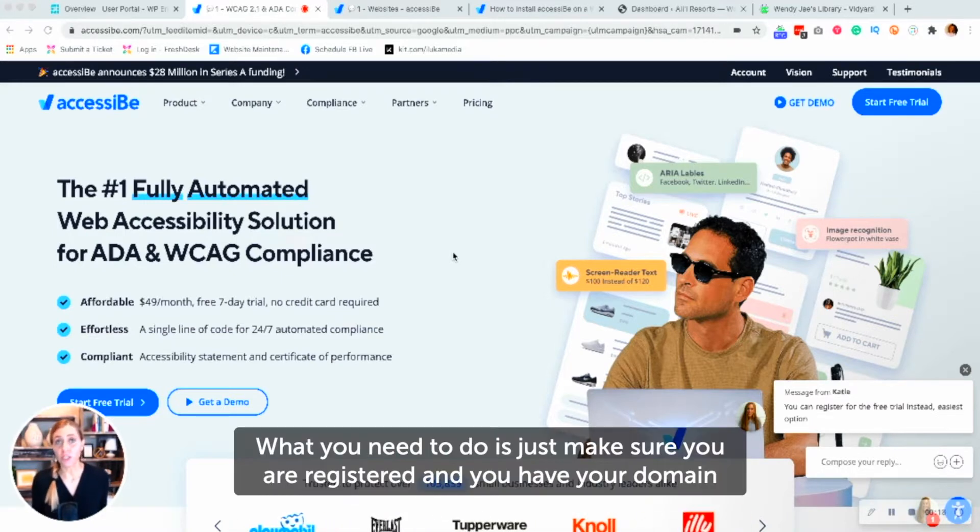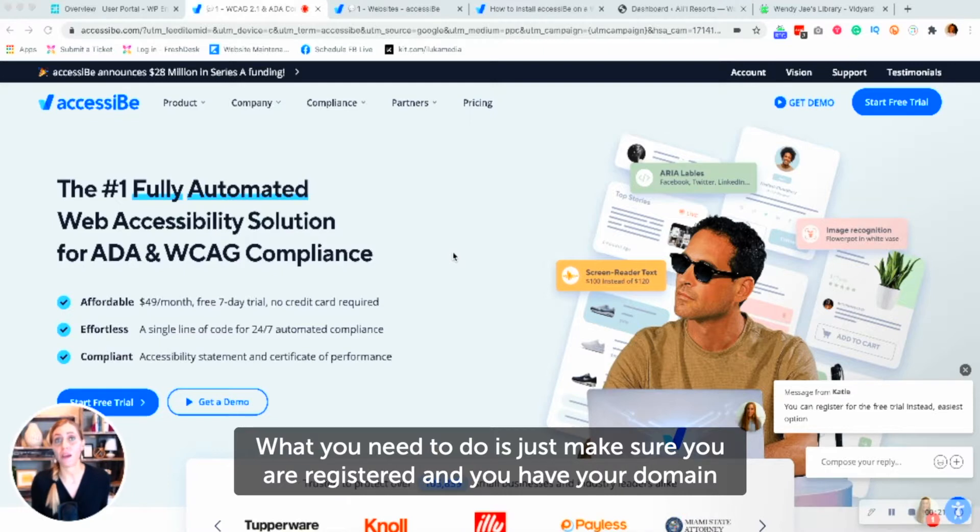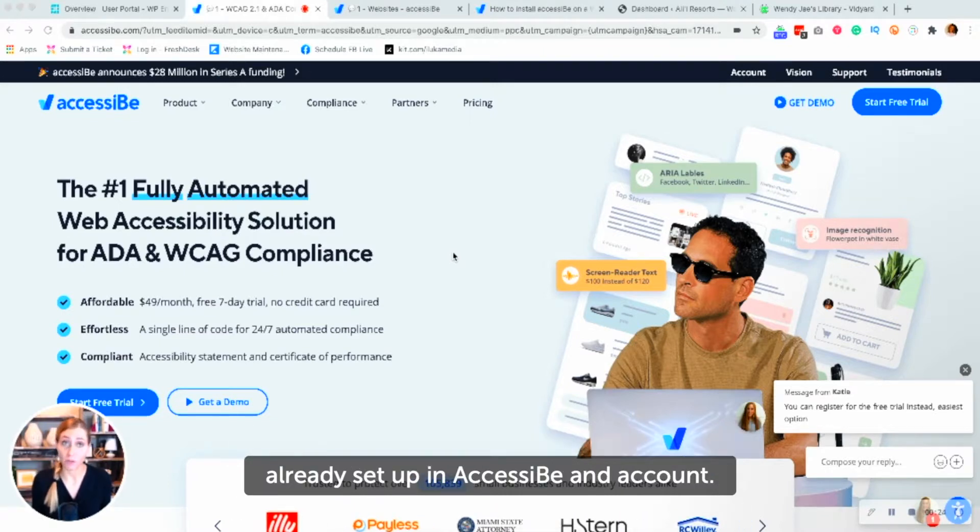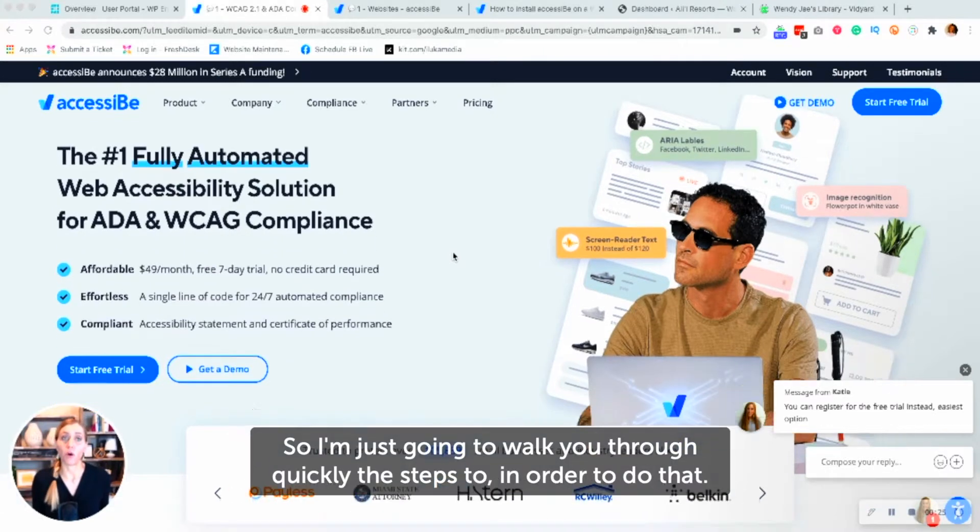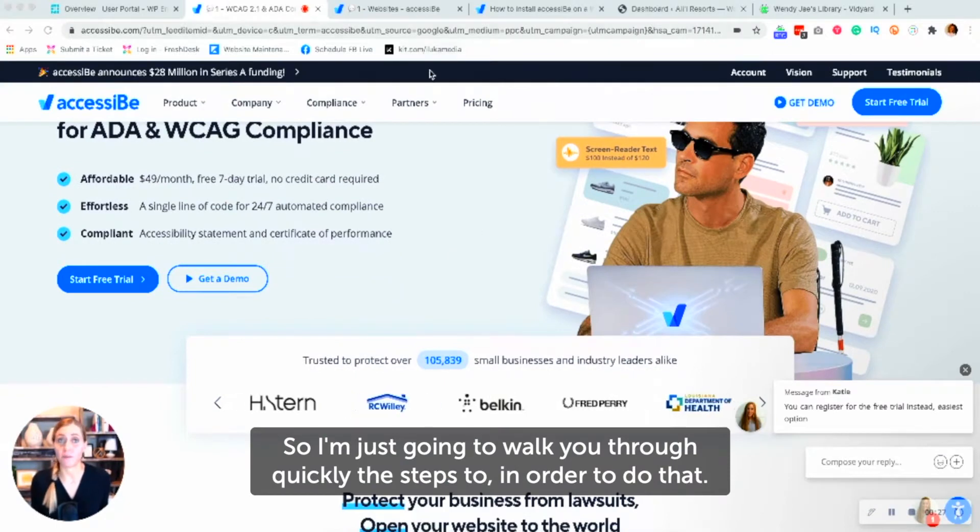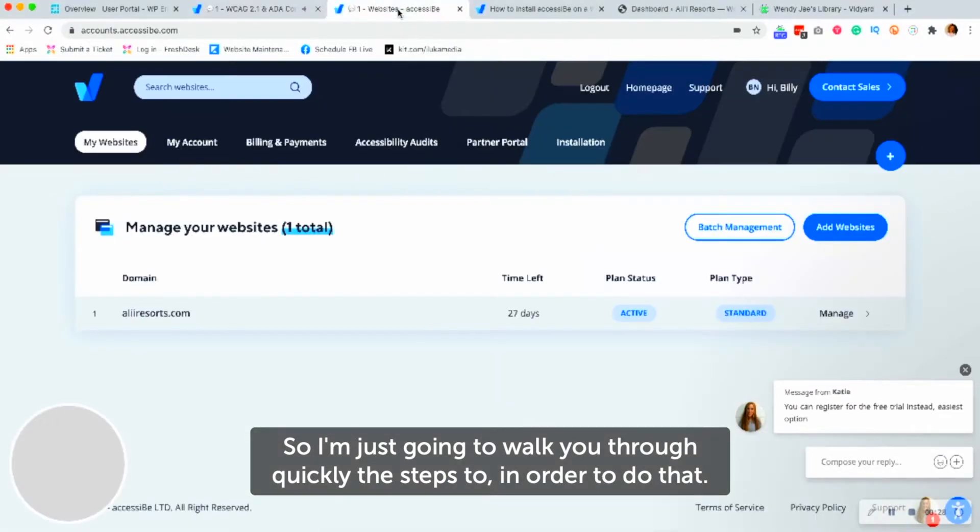What you need to do is just make sure you are registered and you have your domain already set up in AccessiBe account. So I'm just going to walk you through quickly the steps in order to do that.